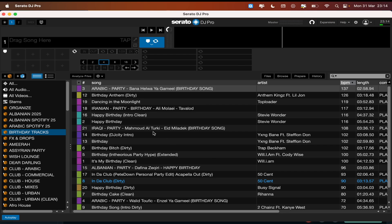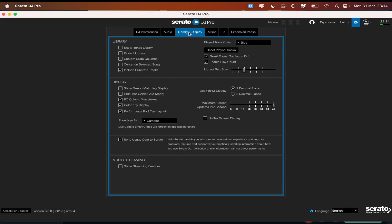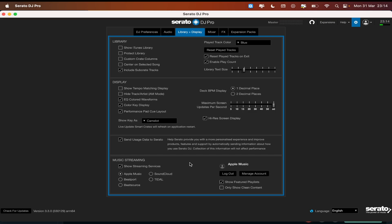Here is my Serato DJ Pro library. What you're going to need to do is go to your Settings in the top right corner, then go into Library and Display, and at the bottom it says Streaming Services. You're going to want to tick the 'Show Streaming Services' box. I have already logged in — I clicked Apple Music and logged in, it was very easy and very simple. Now I've got Apple Music logged into my account via Serato.